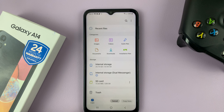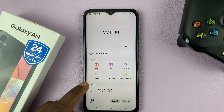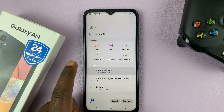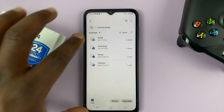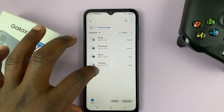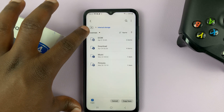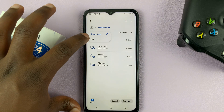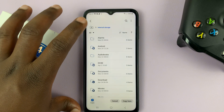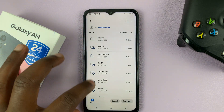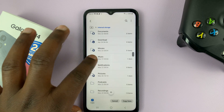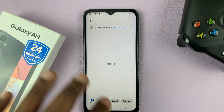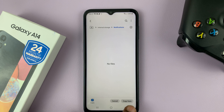Go back, and then under My Files go to Internal Storage and tap on that. You should see a list of the essential folders. Tap on the little drop-down arrow next to Essentials, then select All — that will list all the folders in the phone. Go ahead and look for the Notifications folder, tap on that, and then paste it there by selecting Copy Here.